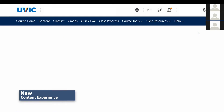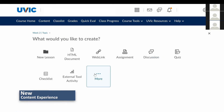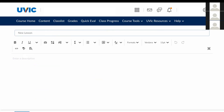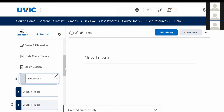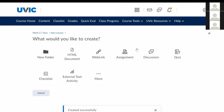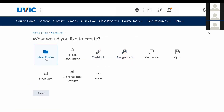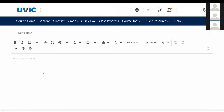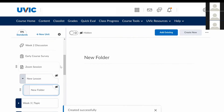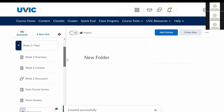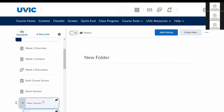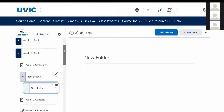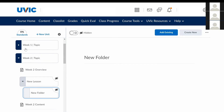The levels of organization have been clarified in the new content experience. The new content experience holds four levels of organization: units, lessons, folders, and material. Multiple lessons can be housed in a unit. Similarly, you can have multiple folders inside a lesson. Navigation is easier if content items are primarily organized in the units rather than being nested.